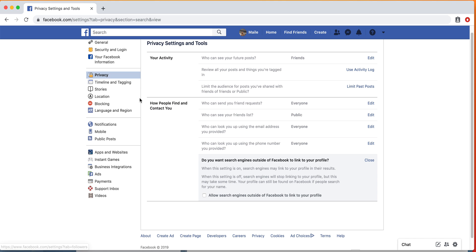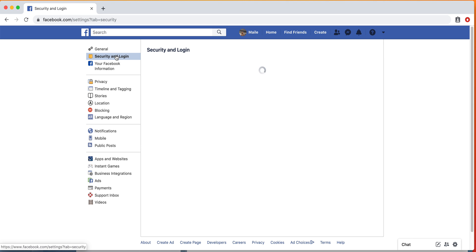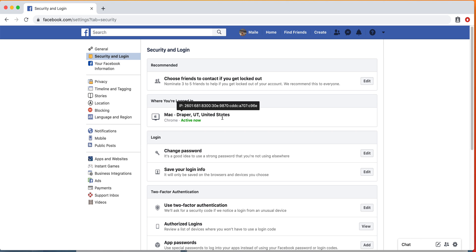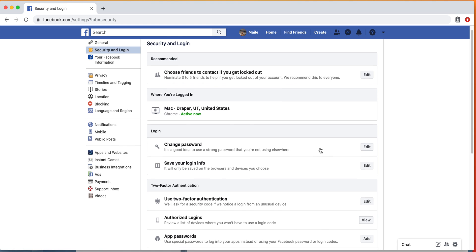This means that friends won't be able to find your profile if they search outside of Facebook. You can basically go through—there's a ton of different settings, but the privacy ones are the most important ones.